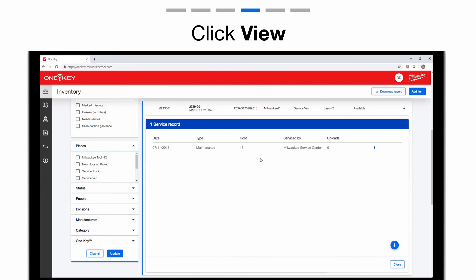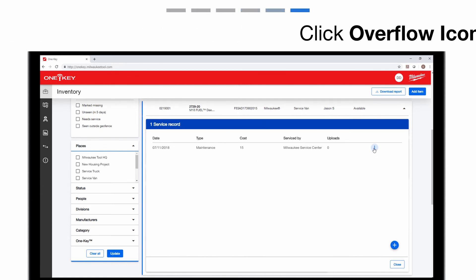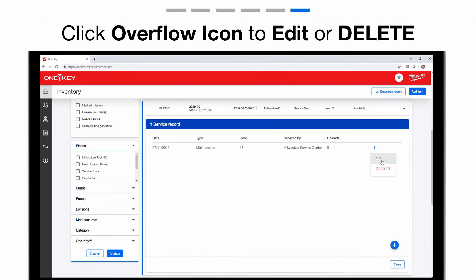This is where all of your records will be stored. From here, you can add a new record, edit previous records, or delete saved records.